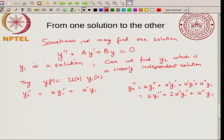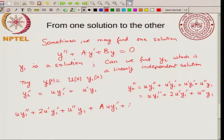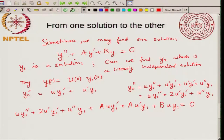Now I substitute Y2 into the differential equation because Y2 must be a solution. Substituting gives: U·Y1 double prime plus 2·U prime·Y1 prime plus U double prime·Y1 plus A times U·Y1 prime plus A times U·Y1 plus B times U·Y1 equals 0. Since Y2 has to satisfy the differential equation, we substitute and arrive at this equation.